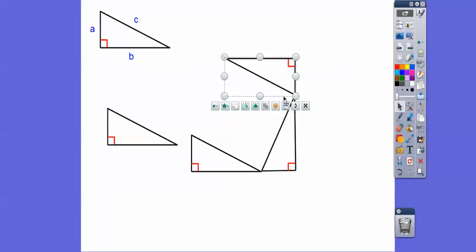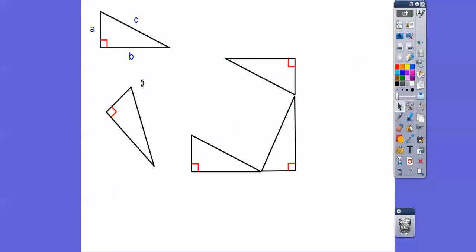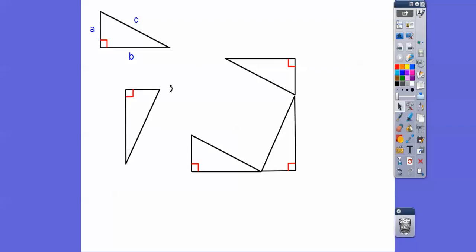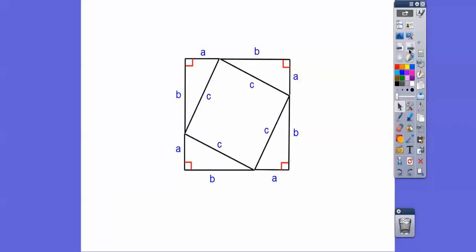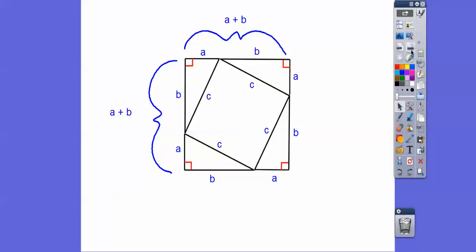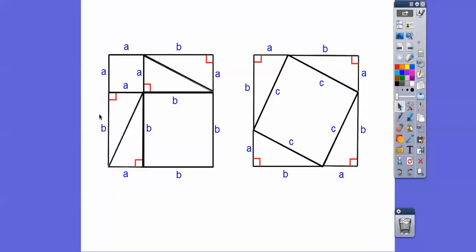And then one more. I take this triangle and rotate it right there — it goes right up into this spot. Here's A, here's B, here's C, and here's A, here's B, here's C right here, and that last little piece. So this square is length B plus A, which is the same as A plus B. It's another square that's A plus B by A plus B. So we've got these two big squares that are both A plus B by A plus B, so this big square equals this big square.